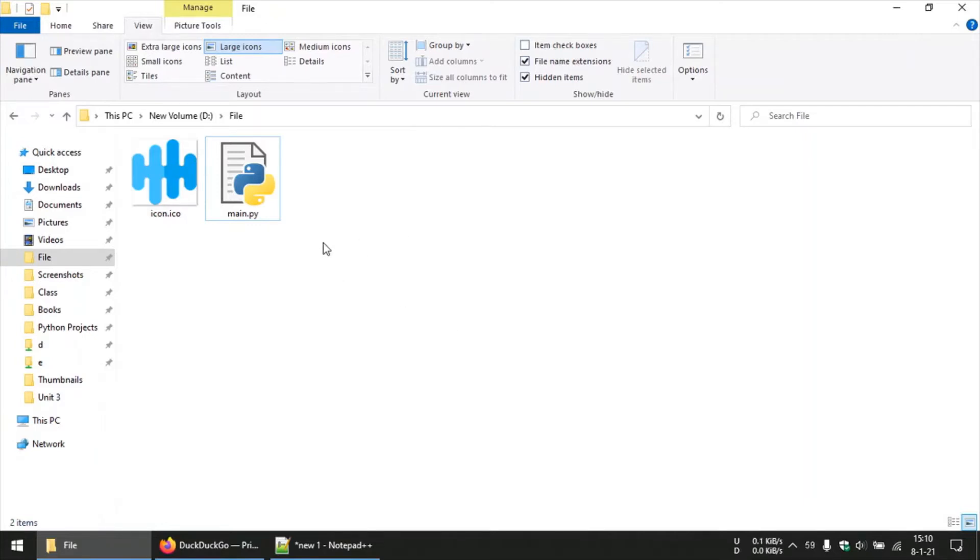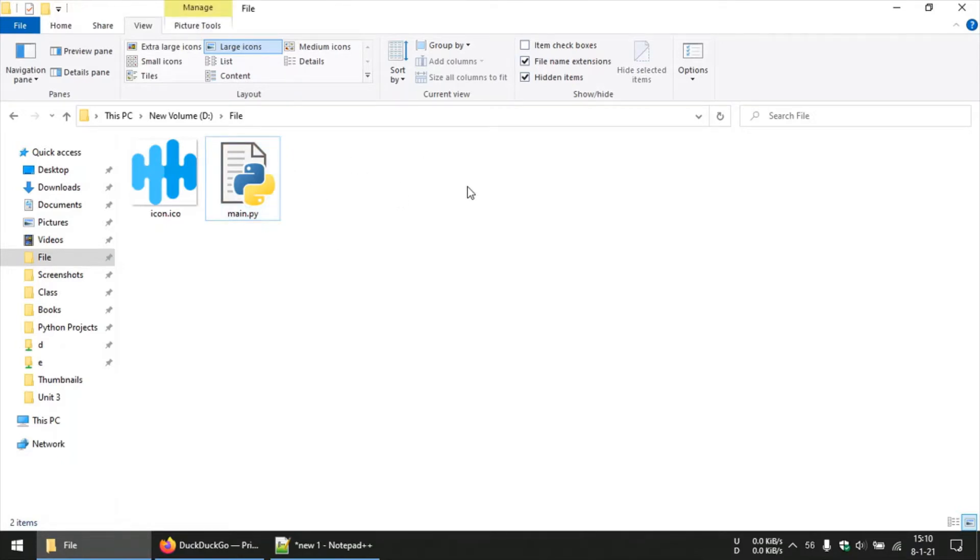Hey hello guys, so today we are going to see how you can convert your Python script to an executable Windows installer file.